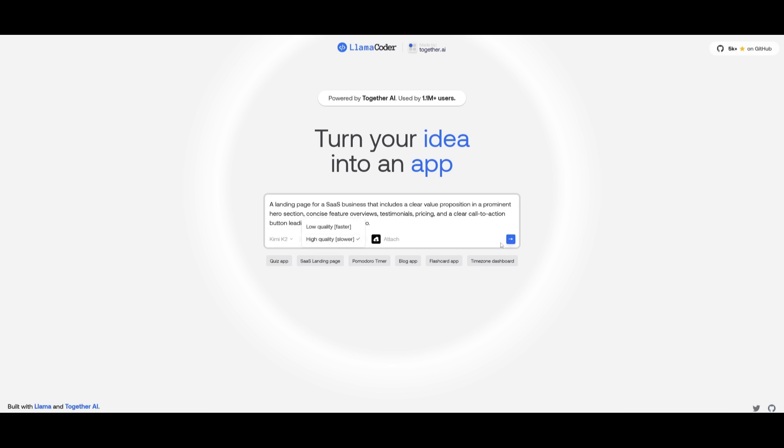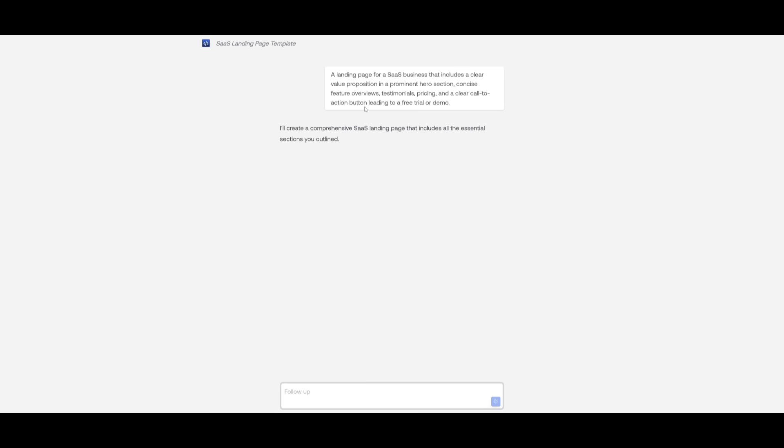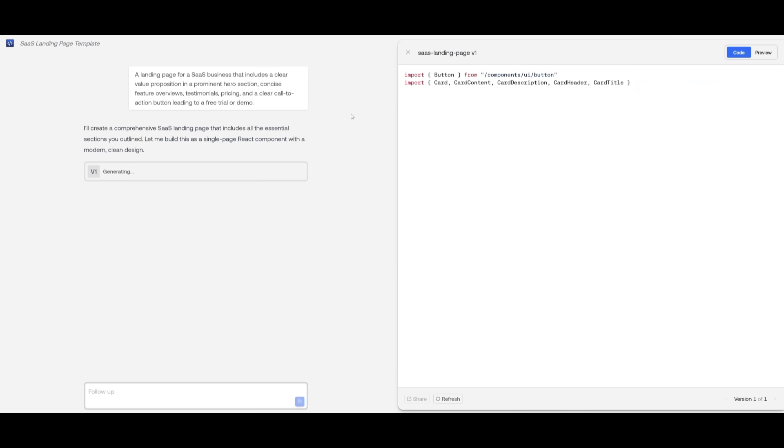But you're going to be able to see that it is way faster than using the API within something like Claude, Replit, or even Bolt. In this case, it is going to work on generating a plan and it's going to start rapidly creating our AI SaaS landing page.